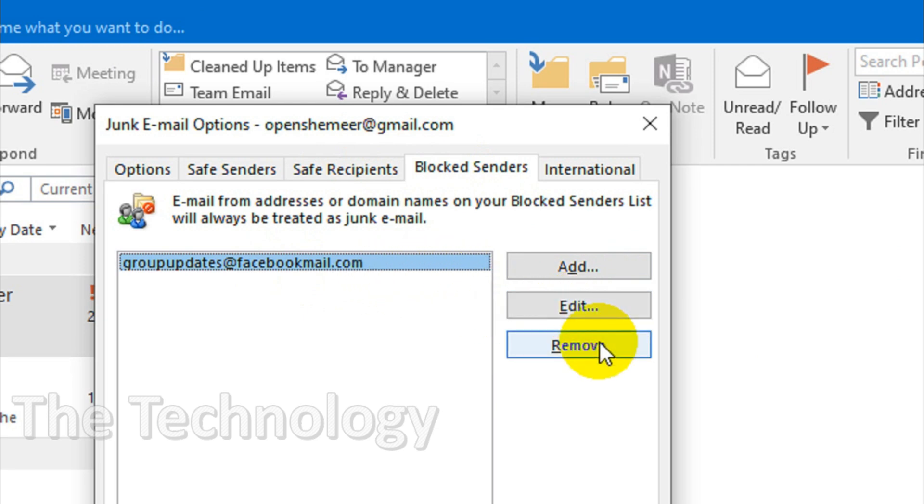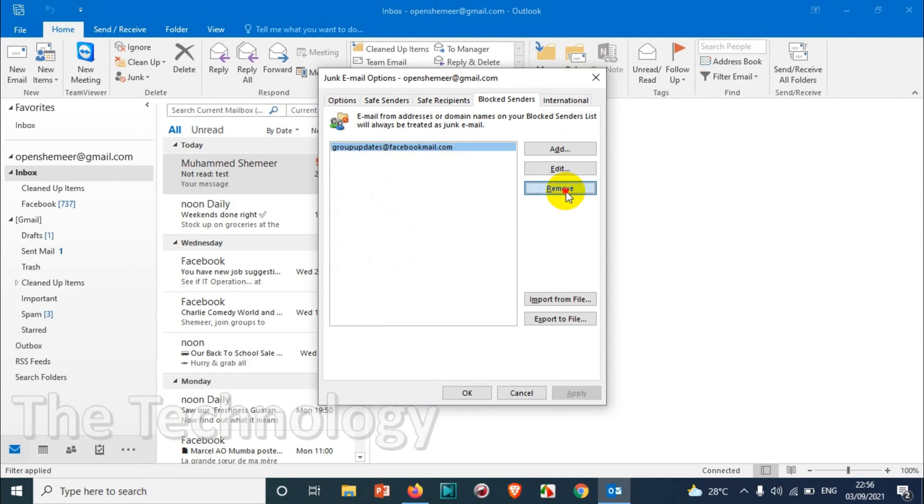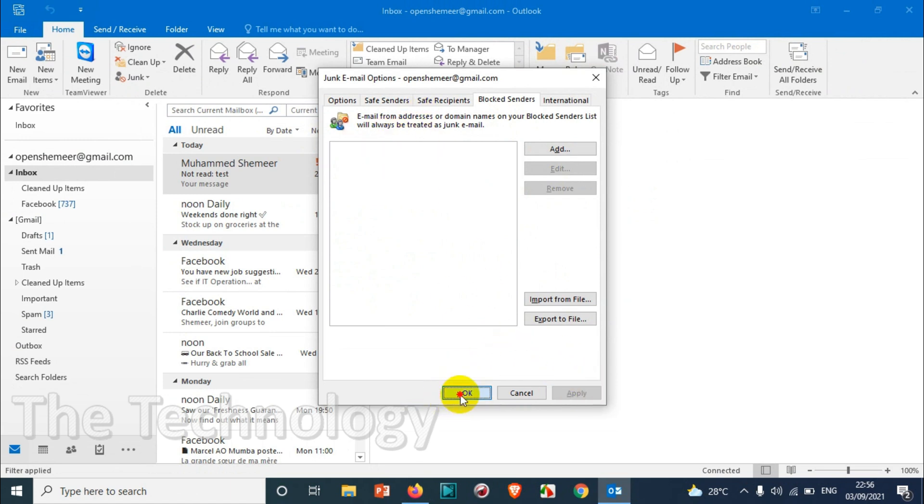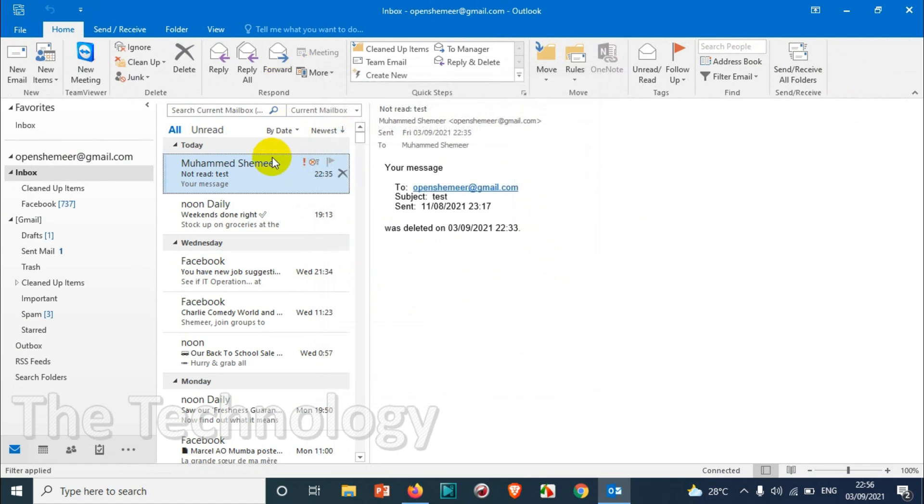So what you need to do, just click on the remove option. In case in future if you want to receive the emails from that particular email address or domain, you're going to click okay.